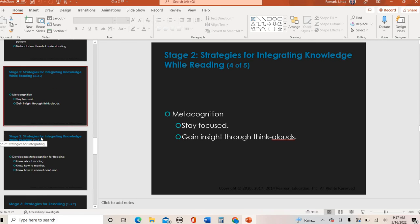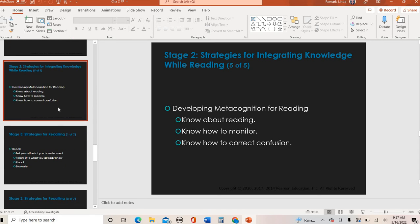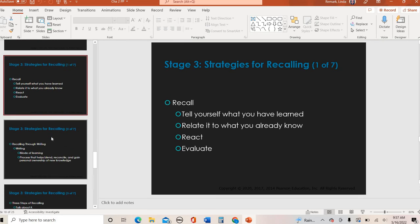How can you continue to improve metacognition? You want to think out loud and stay focused. Our textbook talks about the 'think aloud' strategy. Sometimes to process information you have to say it out loud — at home, in your office, or even in a classroom before class starts — just thinking through something really helps understand and work through a problem. That's a great metacognitive strategy. Other ways to improve metacognition: monitor your comprehension, correct misunderstandings when you encounter them, and know about your reading in general.